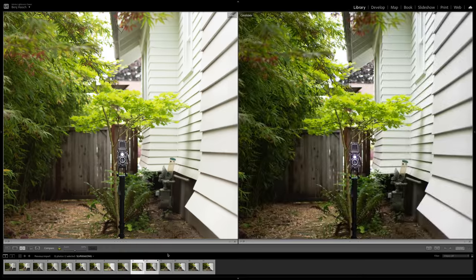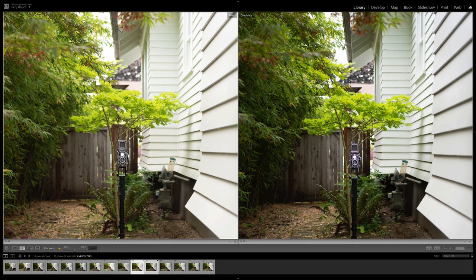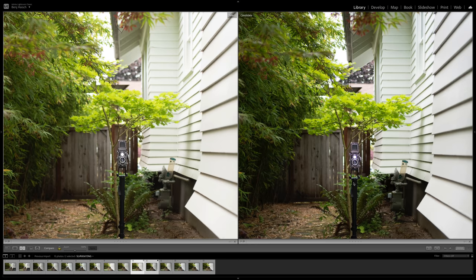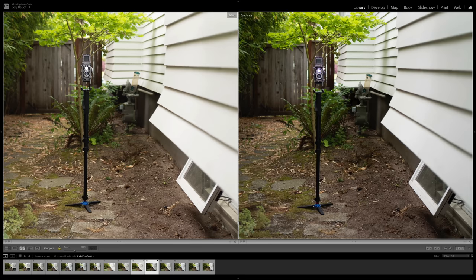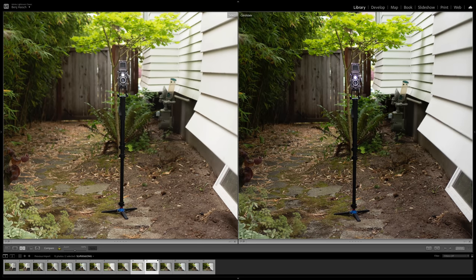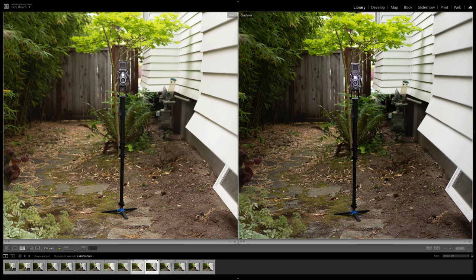Now we're going to move over. The Seven Artisans is on the left and the Voigtlander is on the right. You can still see that the Seven Artisans has a little bit cleaner bokeh there and the Voigtlander has a little bit smaller. But overall, they look really good and you can definitely tell that the Voigtlander is sharper for sure.